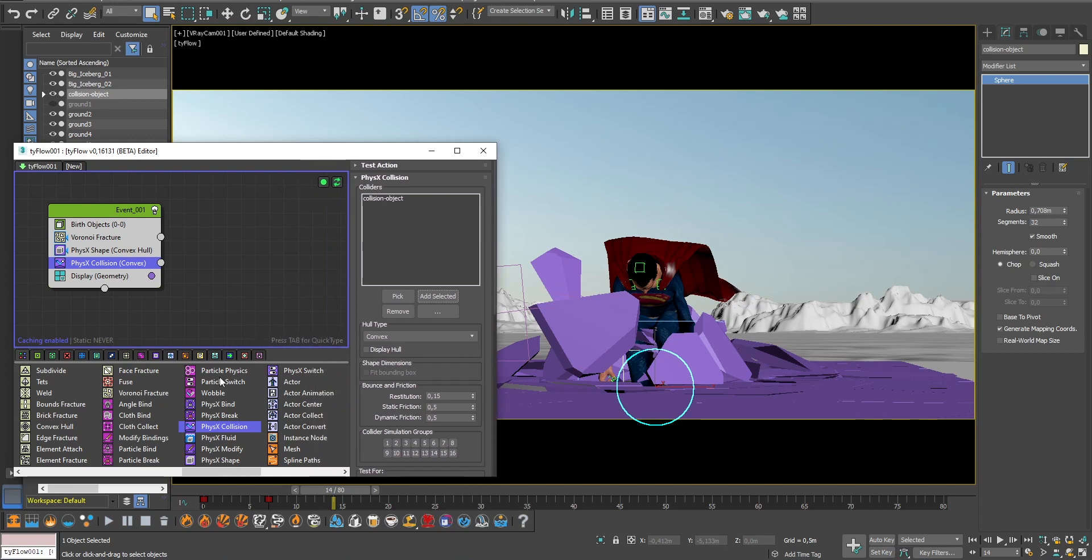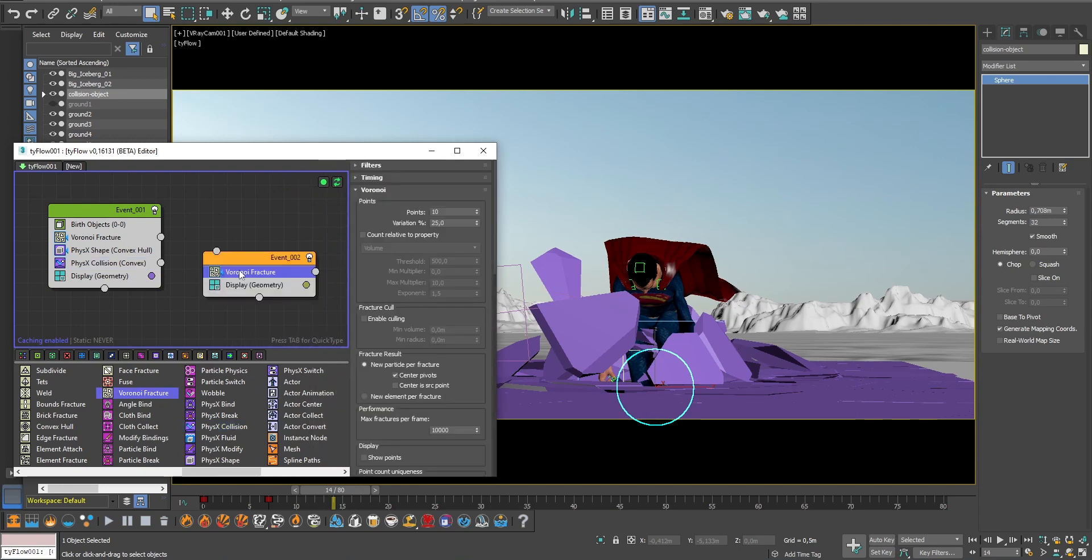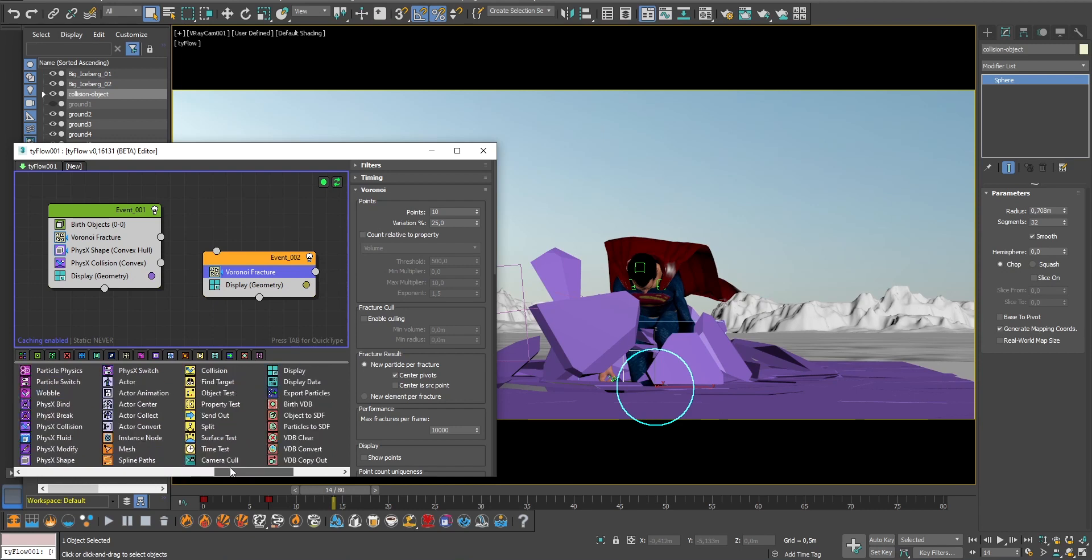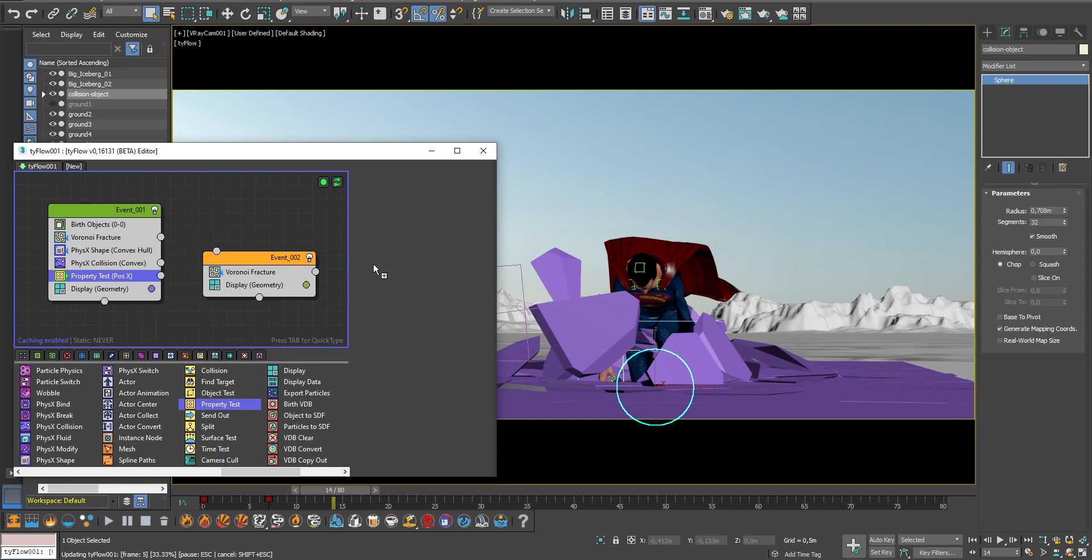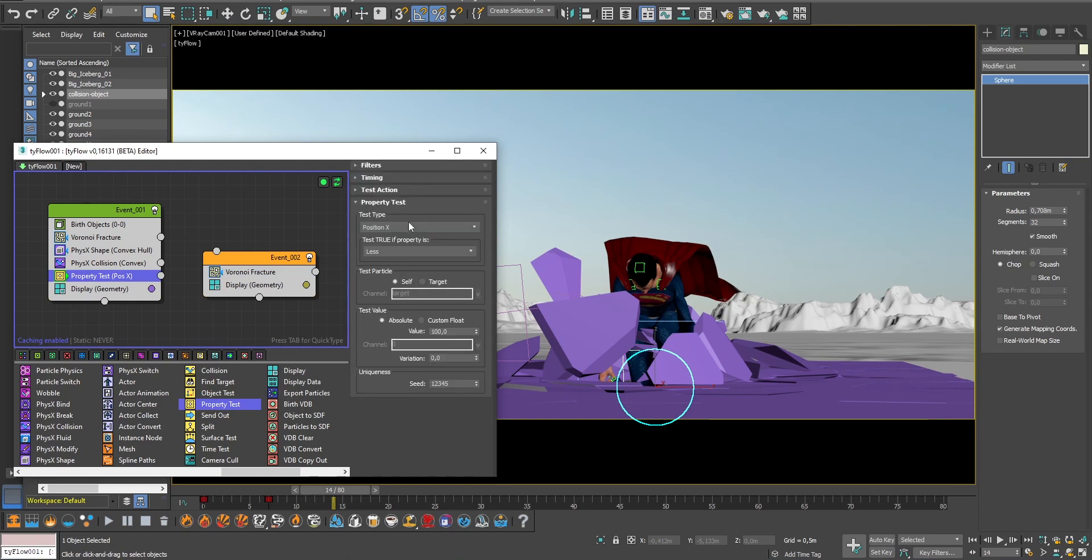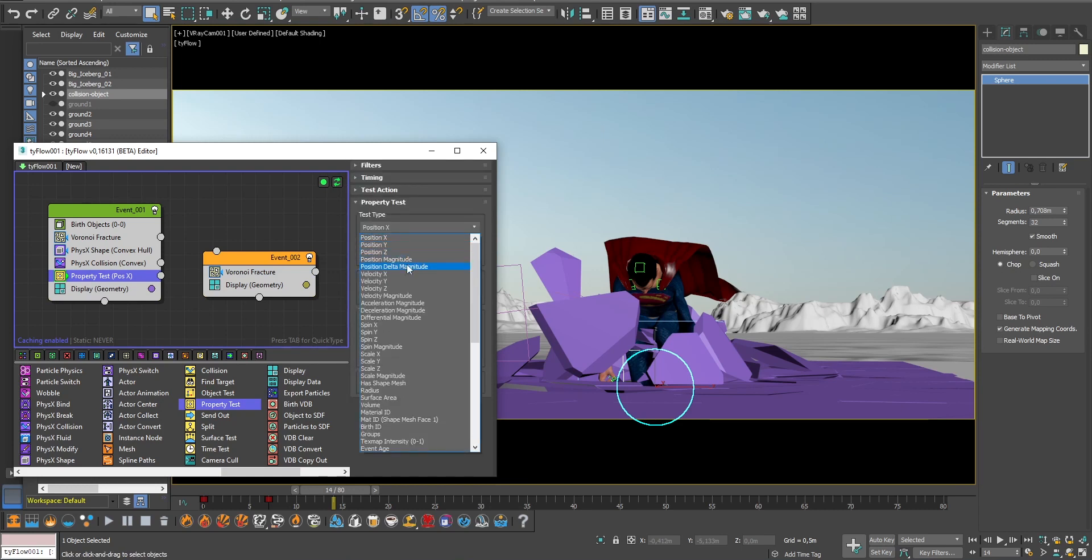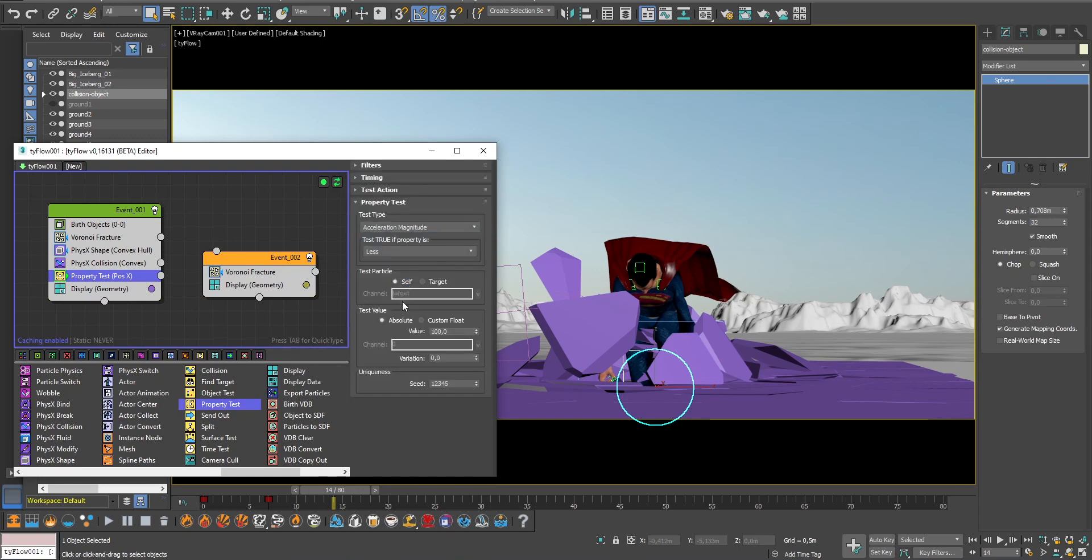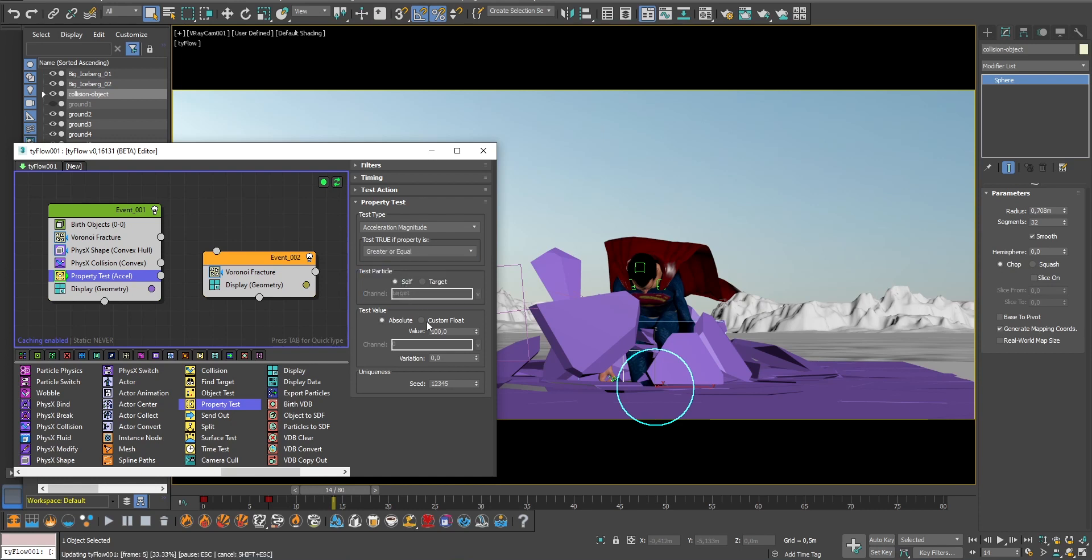To do that, I will create another event with a Voronoi fracture operator. To indicate that we want the particles to fragment into smaller pieces as they fly away, I will add a property test operator. Select acceleration magnitude and choose an accurate value. So this means that if the particle's acceleration magnitude is higher than 2, Tyflow will break them into smaller pieces. And to connect this property to the new event, simply drag and drop.